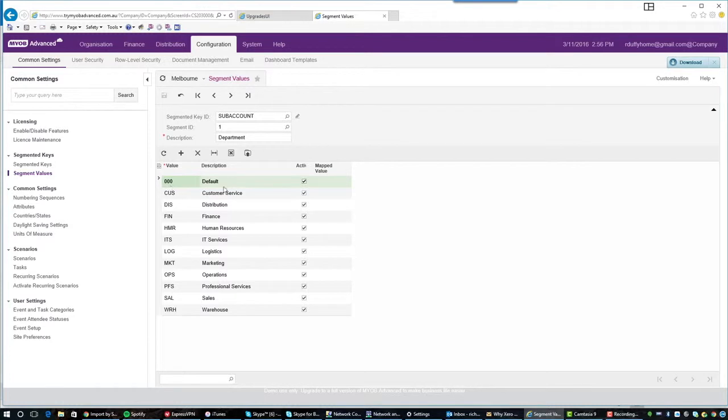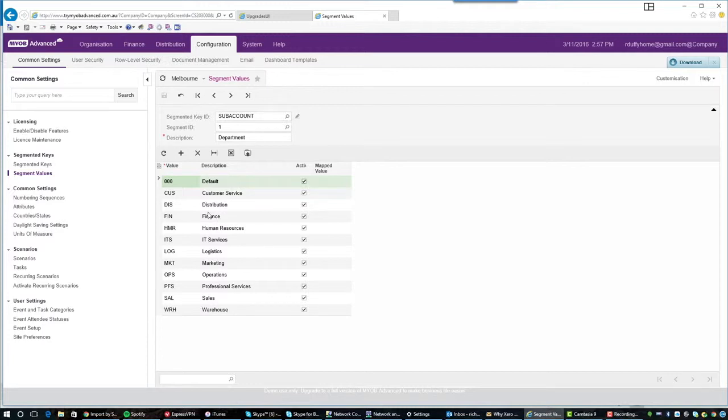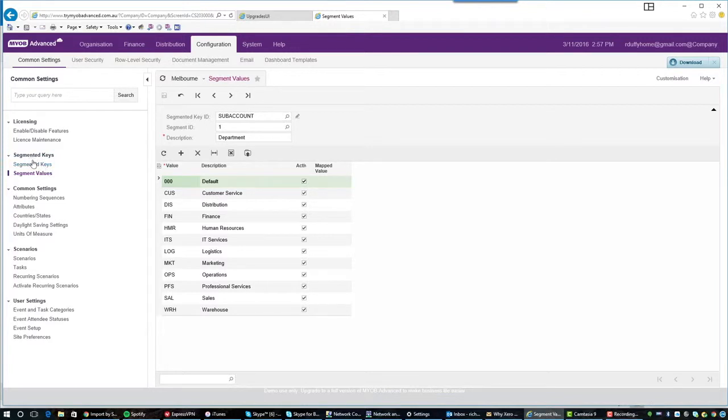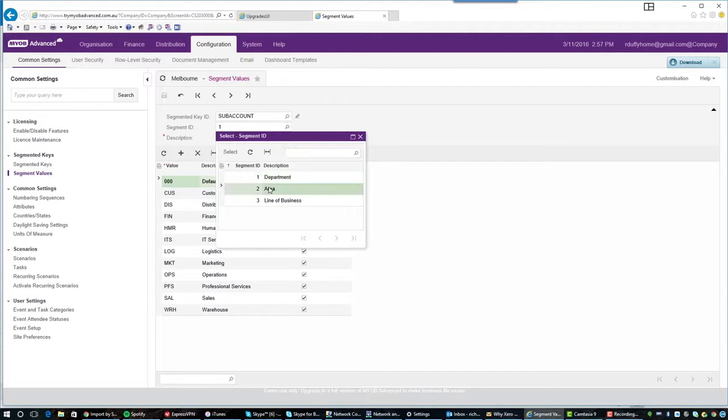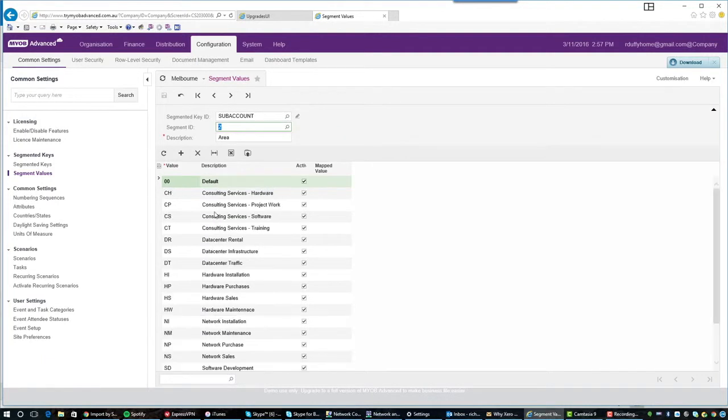So you see I've got triple zero, which is default, CUS, customer service, DIS, distribution, FIN, finance, and so on and so forth. So that screen that it's taken me to, I can get to directly from the menu here by choosing segment values. So then you'll see I'm looking at my segmented key ID of subaccount and I can do a look up here and there are my areas. So you can see each of the different areas that I've configured.